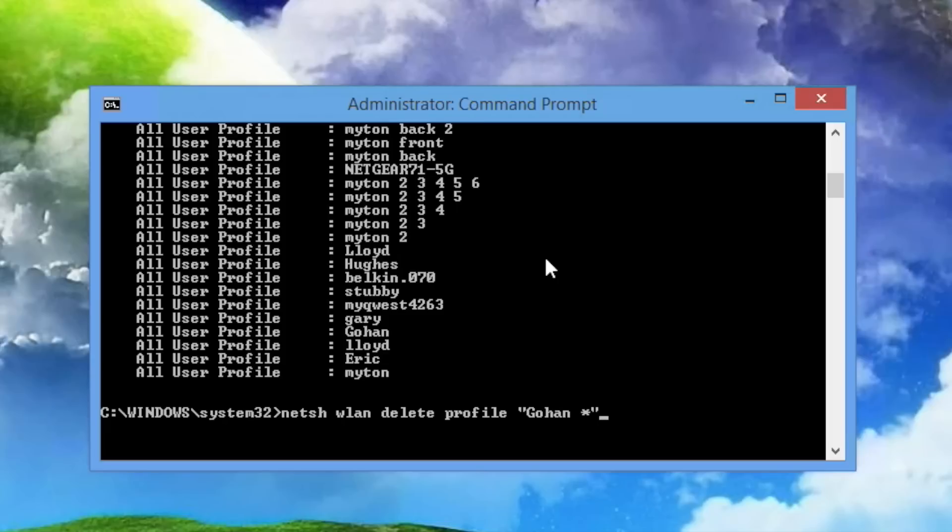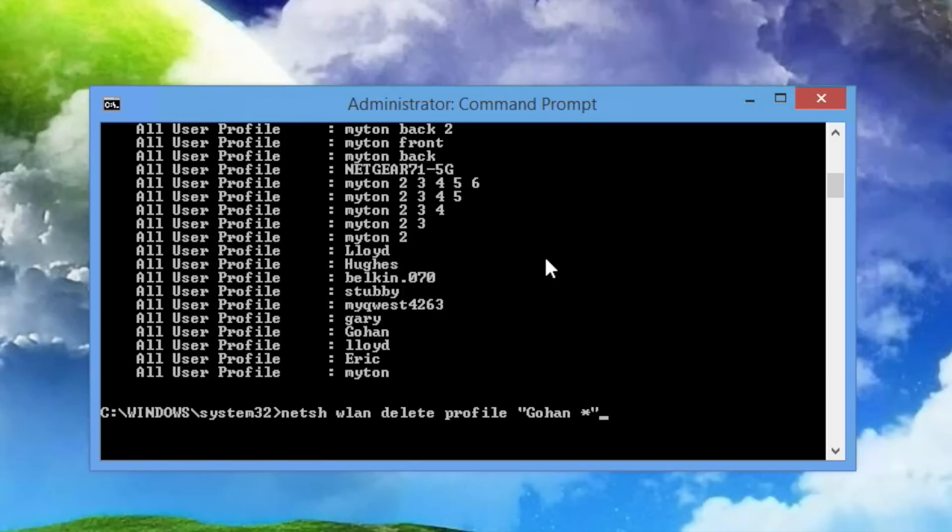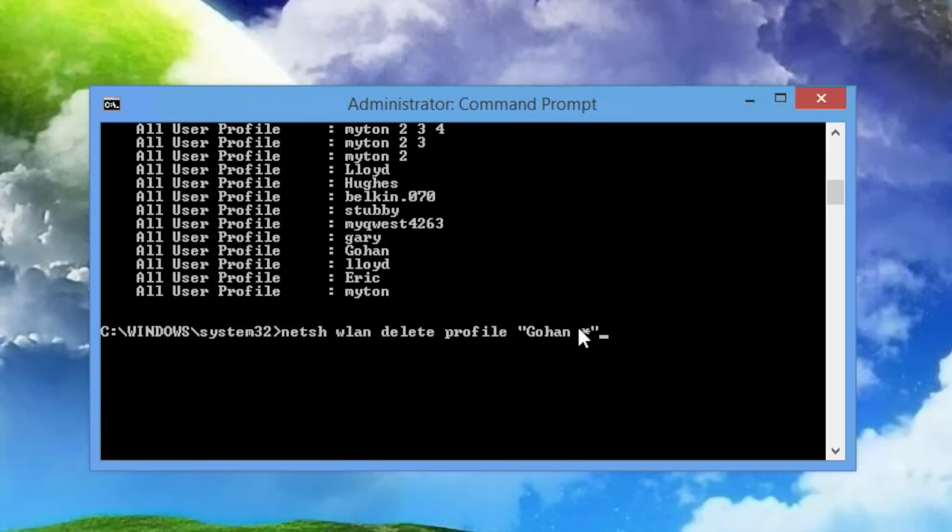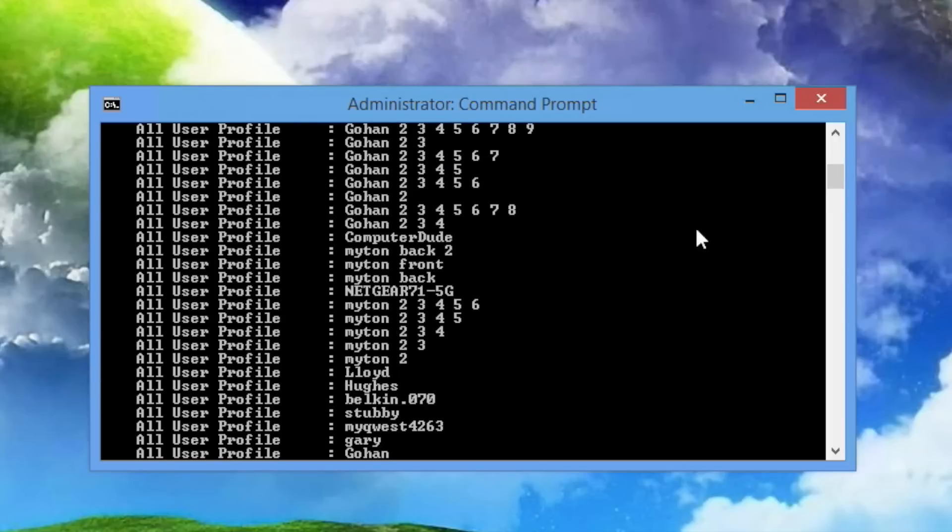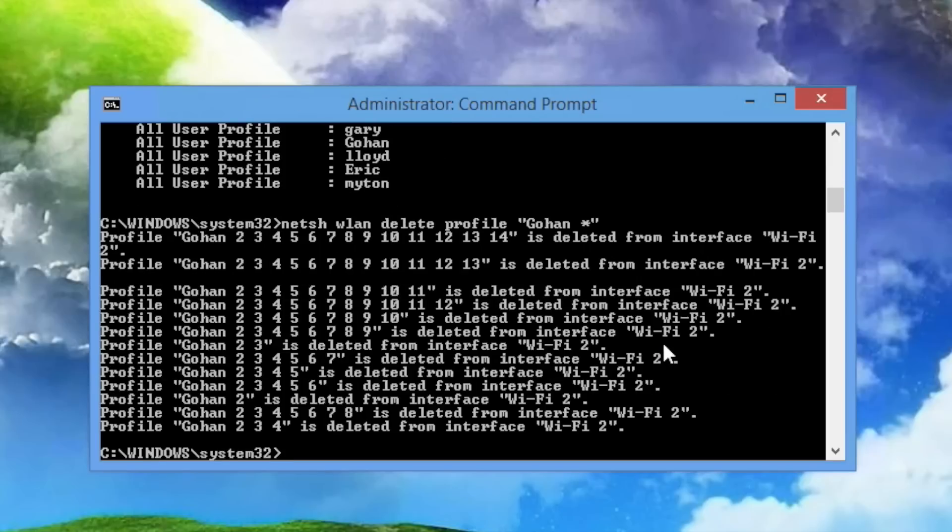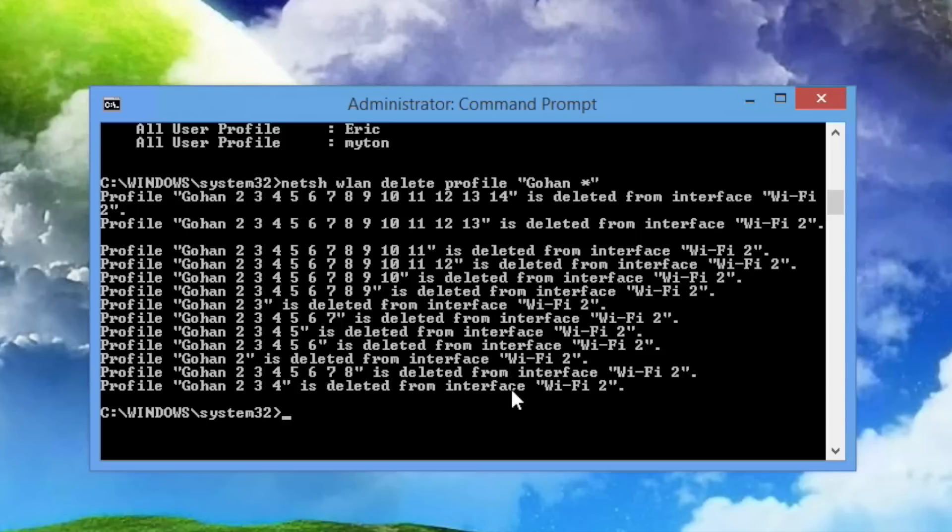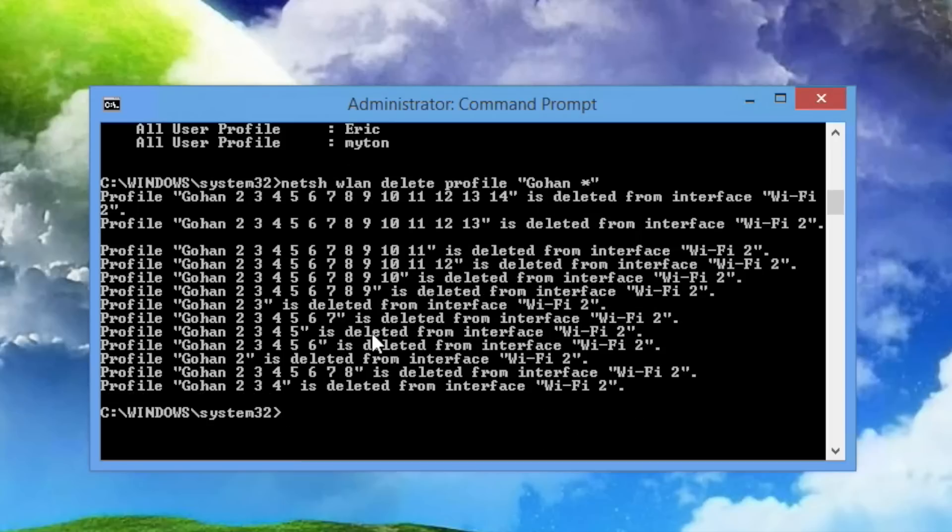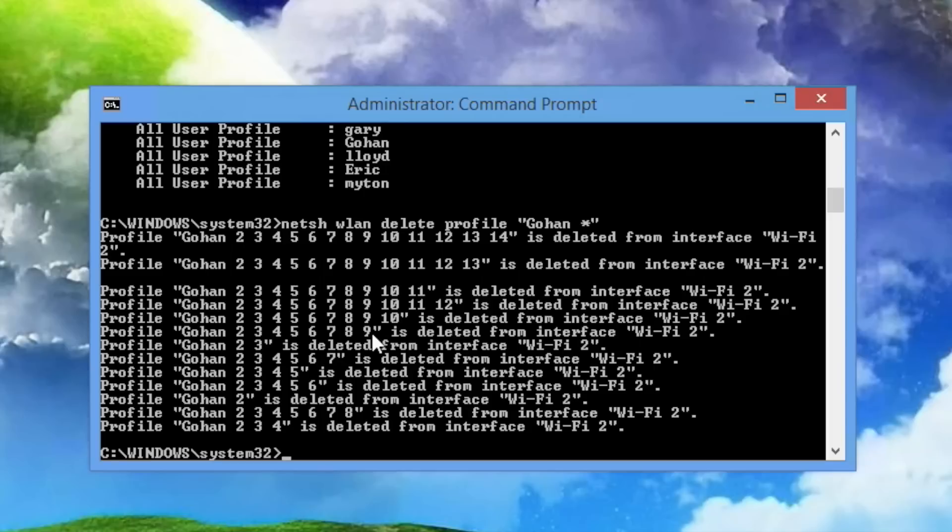The reason I put a star after Gohan is that's considered a wildcard, and what that means is not only will it remove Gohan 2, but it will remove Gohan 3, 4, anything that could possibly match here, including multiple characters, will be matched for this. So it's going to delete any Gohan profile. And we'll go ahead and hit enter, and there it goes. It also lists the interface. If you have multiple Wi-Fi devices, it might list more than what you see here. But there you go. All those profiles have been deleted.